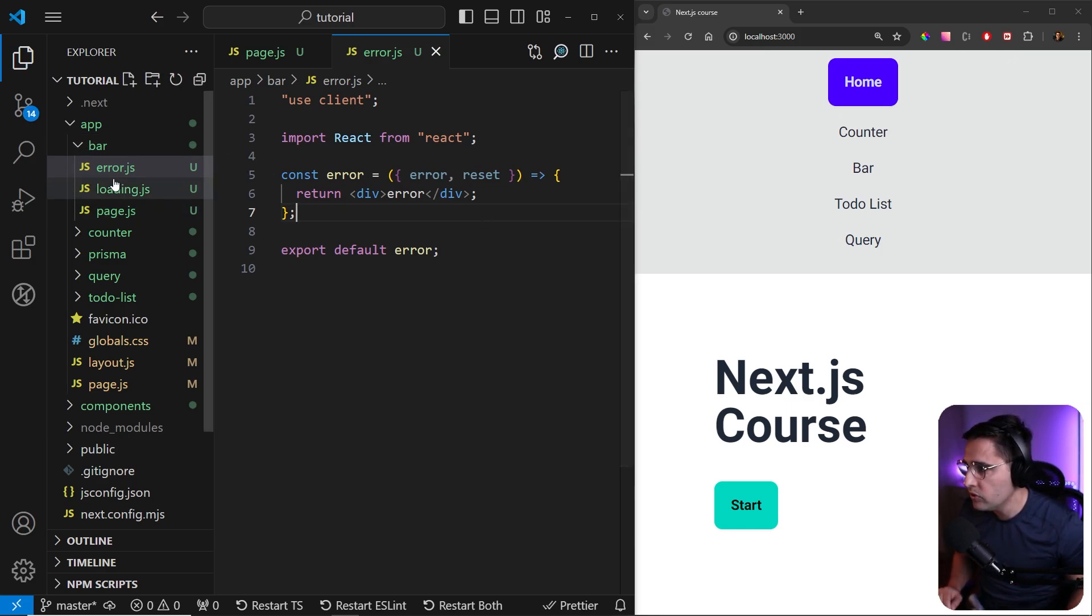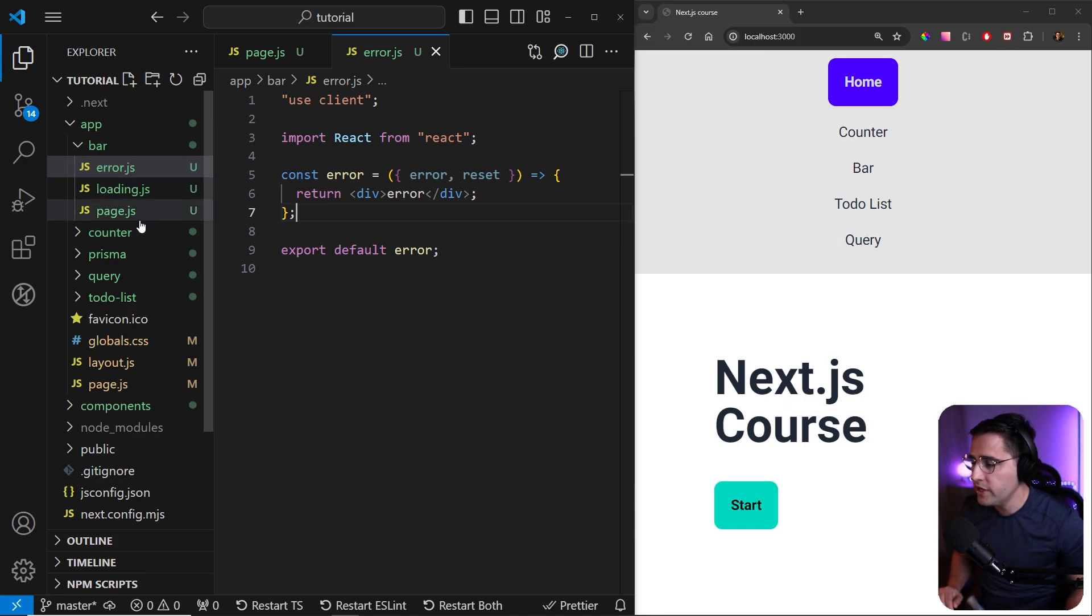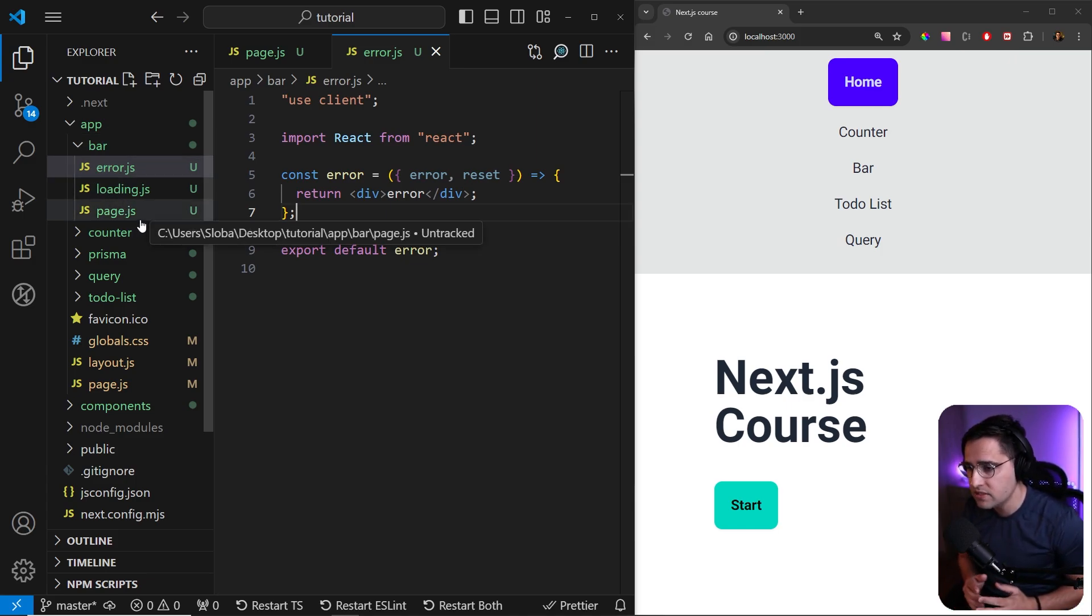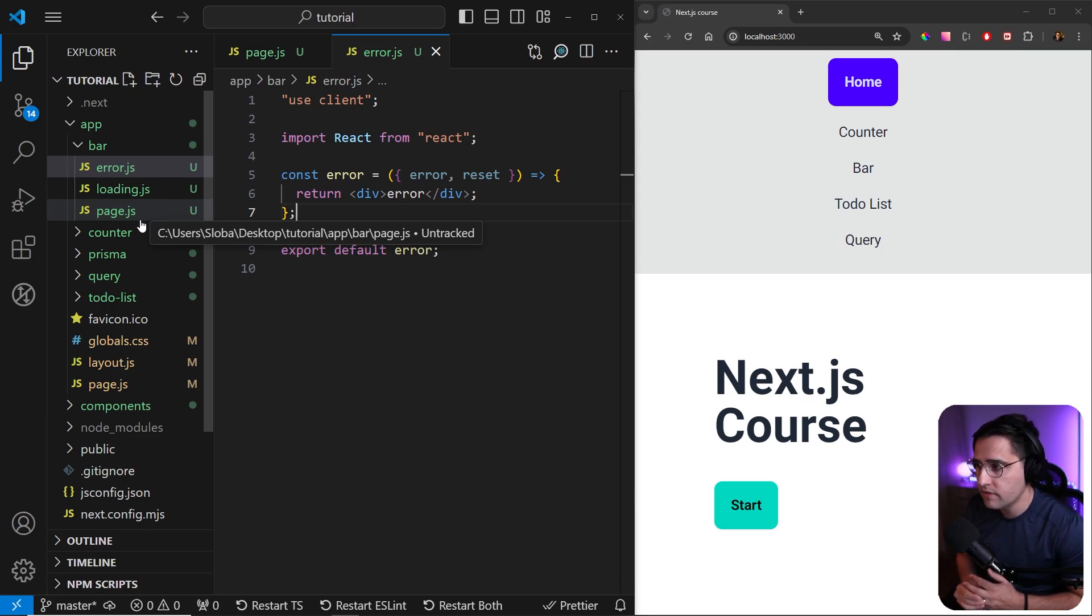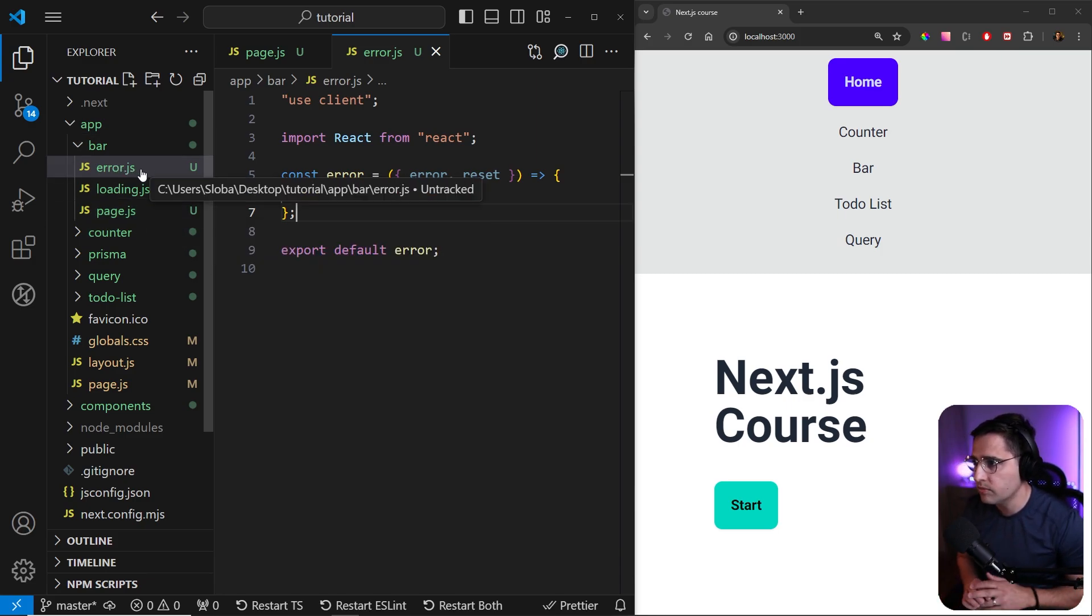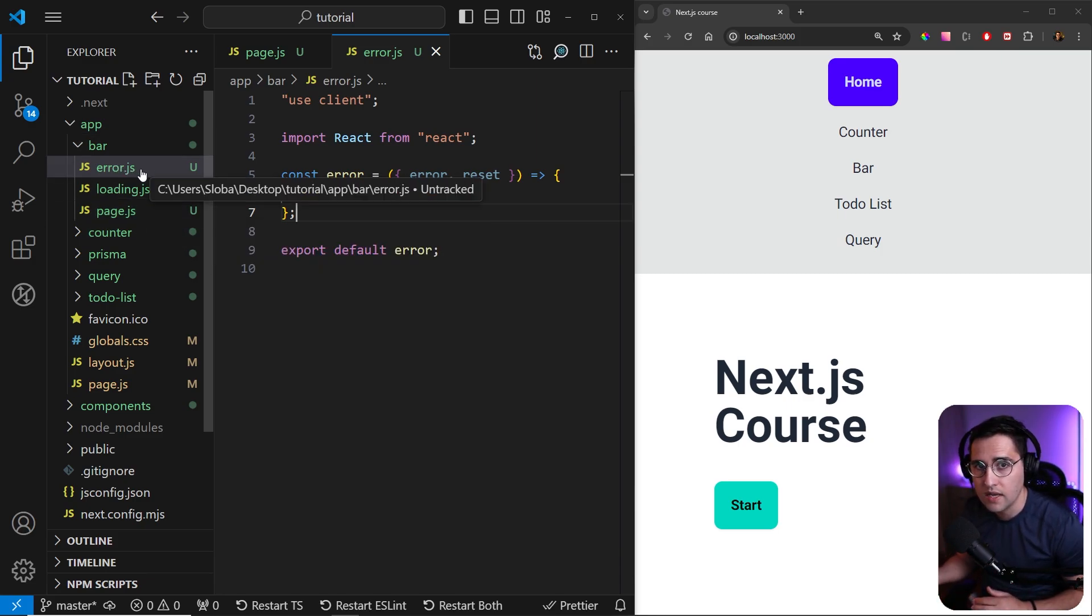How this works is that when you put an error.js in your component folder here, your page gets wrapped with the error boundary component. So whenever some error gets thrown from this page.js, this error.js component is being used as a fallback component.